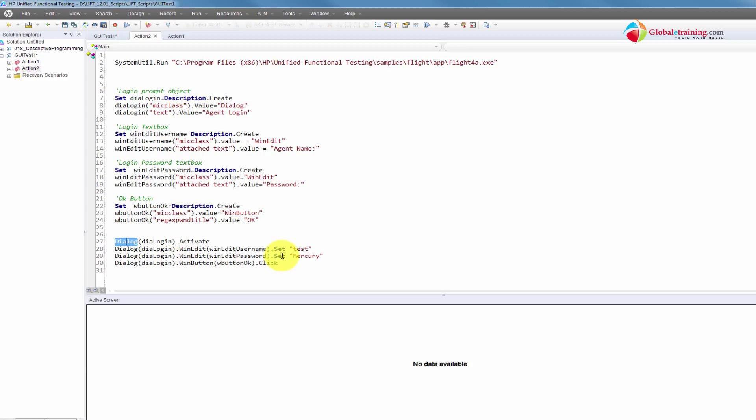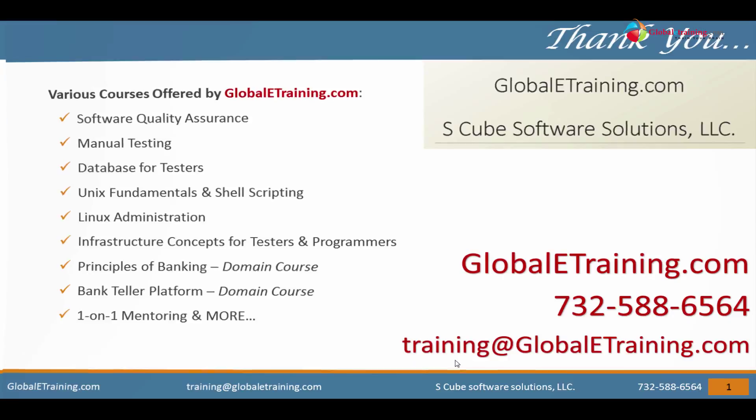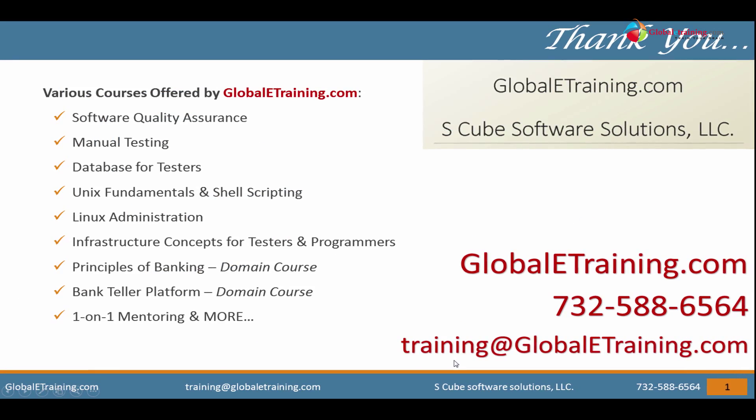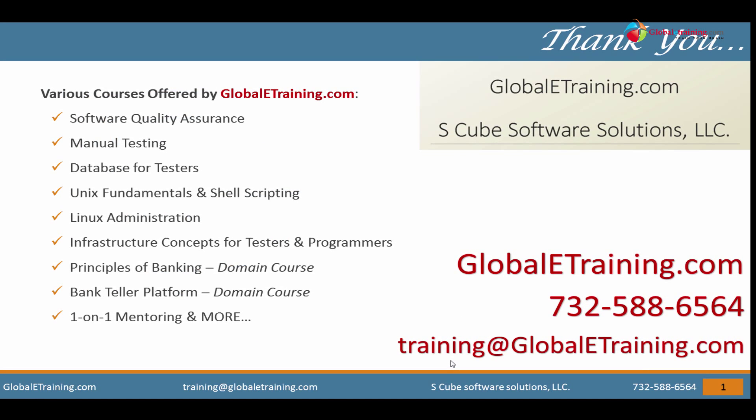Now, you might want to practice. Practice makes you perfect. So, just spend some time. You should be fine. Well, that's it about Windows descriptive programming. We will look at web base in the next video. Thank you very much. And talk to you in the next video. Thank you for watching us.